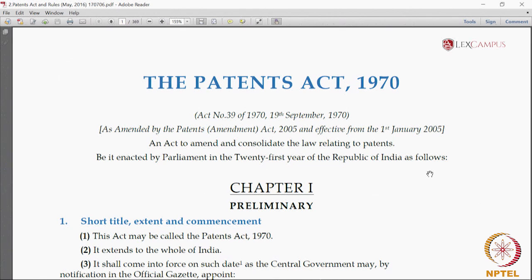The act follows the life of a patent. It begins with how to file a patent application, goes through the process of grant, and finally ends with how a patent can be revoked, what happens when a patent falls into the public domain after its term, and instances where the patent can be compulsorily licensed or acquired and used by the government.